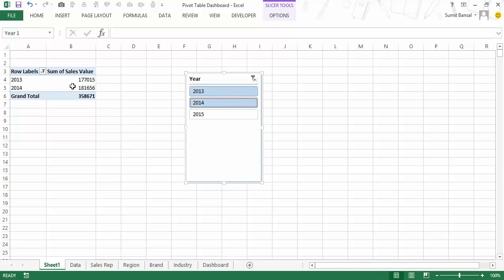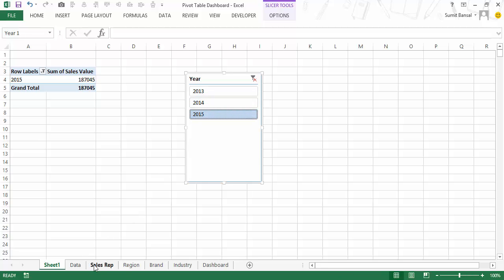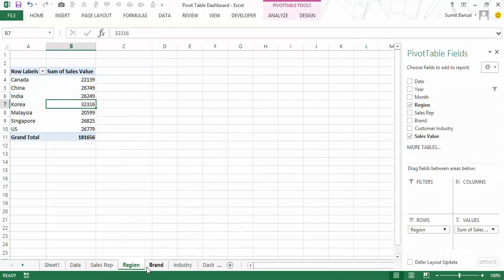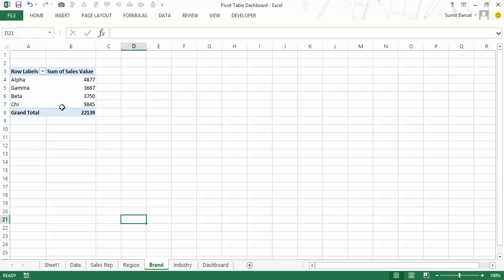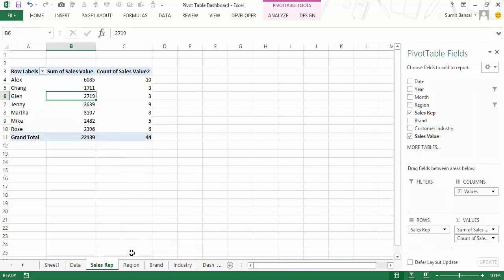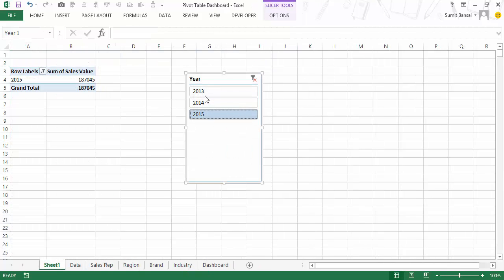I can also select multiple years by holding the Control key and selecting, say, 2013 and 2014, which gives me data for both years. An important thing to note is that when I make these changes nothing is happening in the other tabs where I've already created pivot tables — the ones for brand, region and sales rep name.